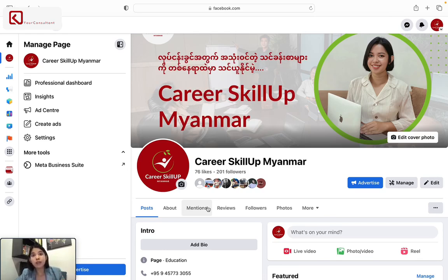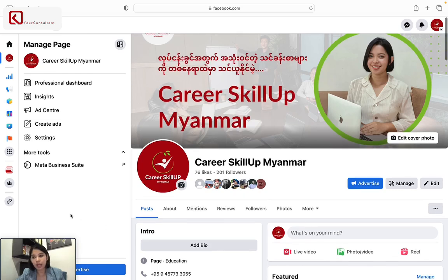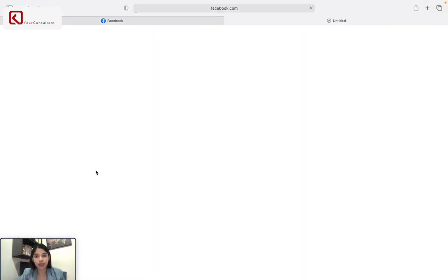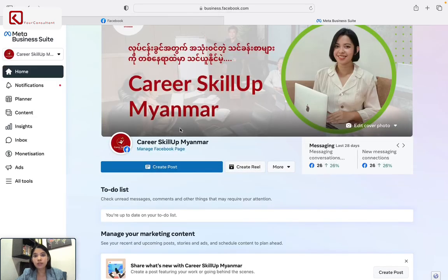E-comma, and the e-comma is a form. This is the business suite. The business suite is a form of form.